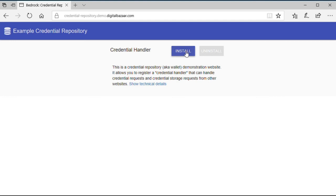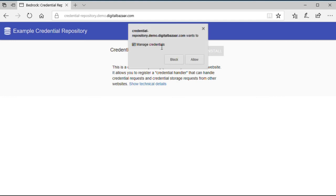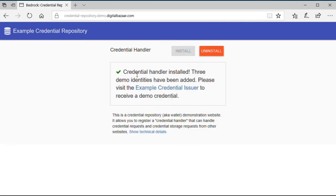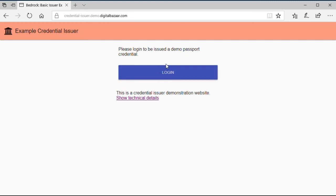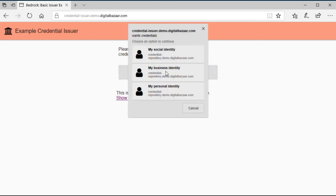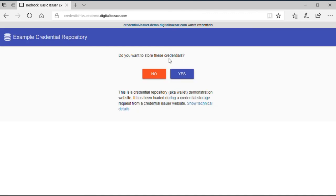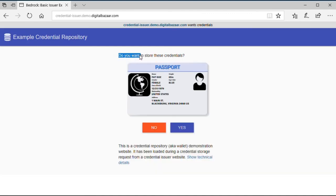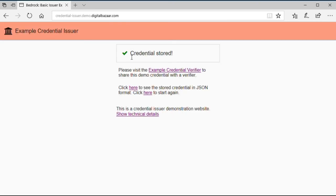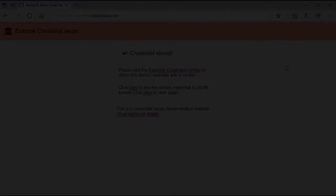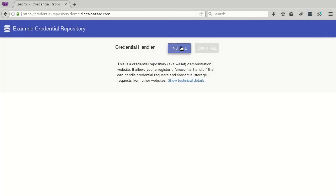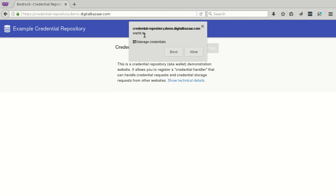Microsoft's Edge browser is also supported by the credential handler polyfill. Finally, Firefox is supported by the credential handler polyfill.